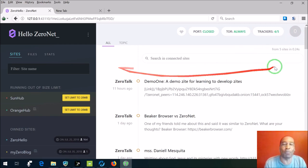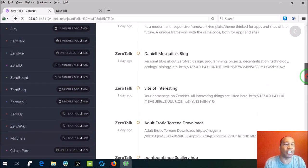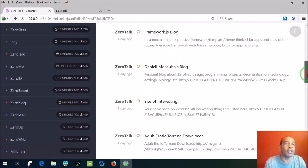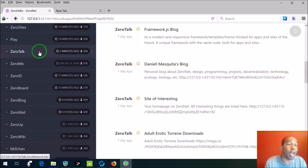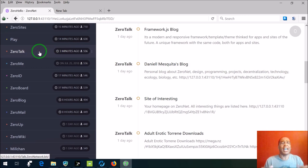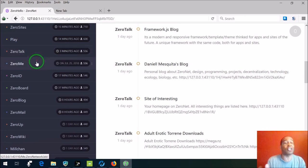And it will always bring you back to the ZeroNet landing page. Okay, well we also have - what else? Play. We get ZeroTalk which is, I think that's some sort of message board.